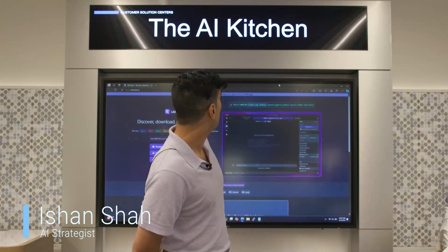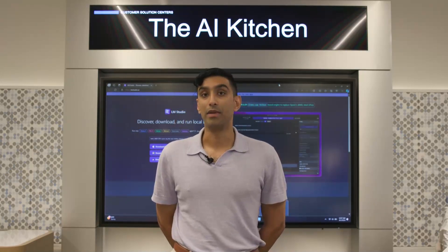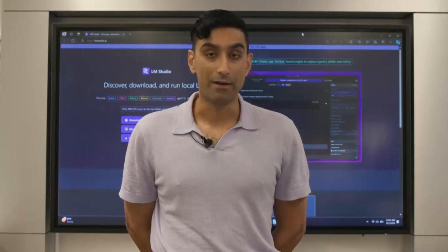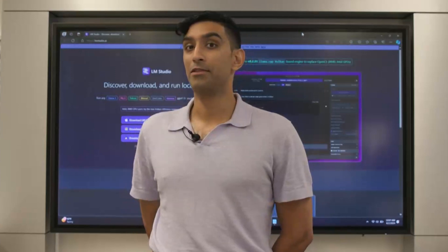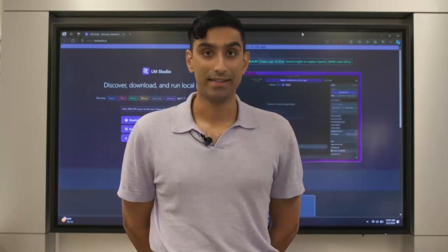Hi, my name's Ish. I work in AI strategy at Dell, and welcome to our AI kitchen. Today, I'm going to talk to you a little bit about the ways in which you can use AI on your Dell PC to make your life easier right now, not sometime in the future — today.